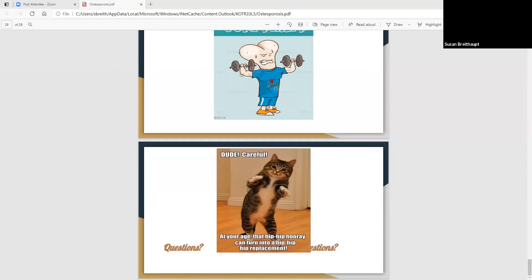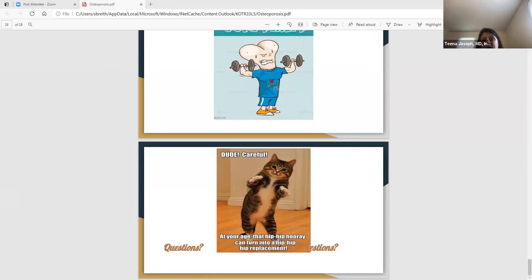How often should women 65 and over take a bone density test? Usually every two years is the standard, but you can go a little further as well. It all depends on what the bone density itself shows, but at least every two to three years would be a good way to keep on top of it.